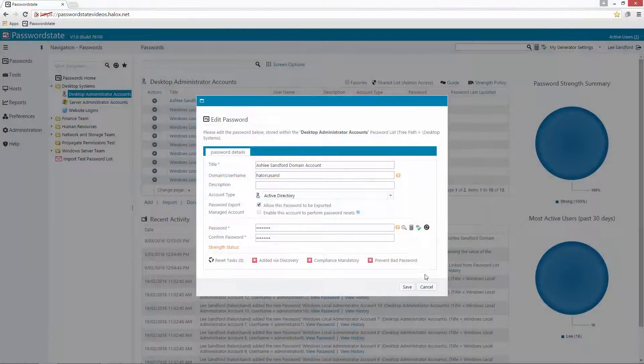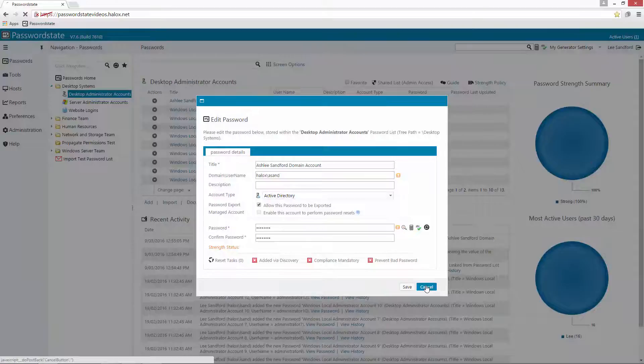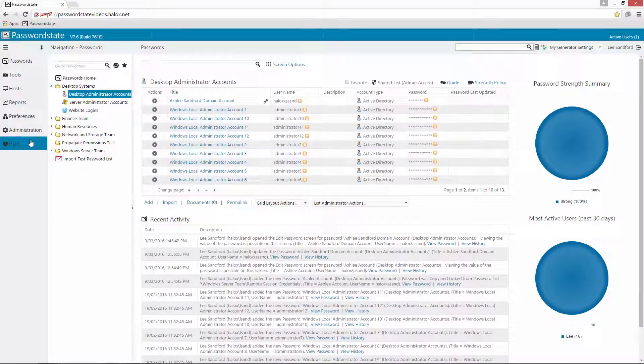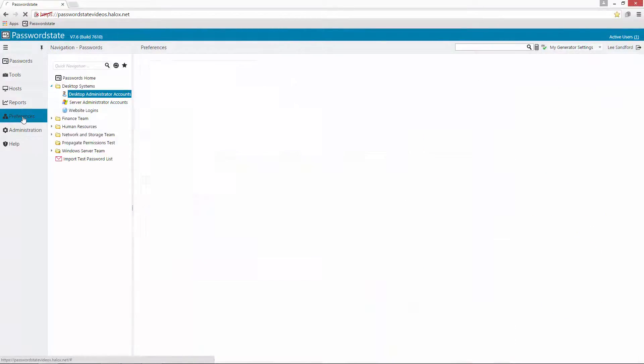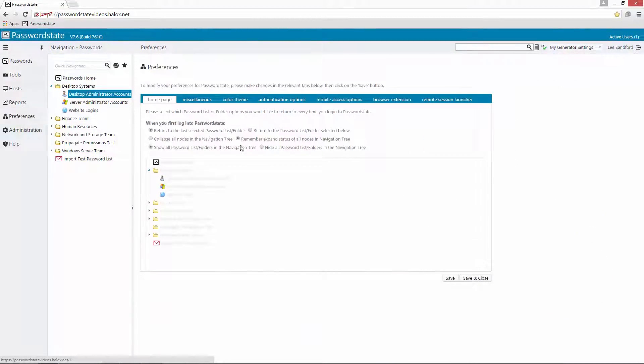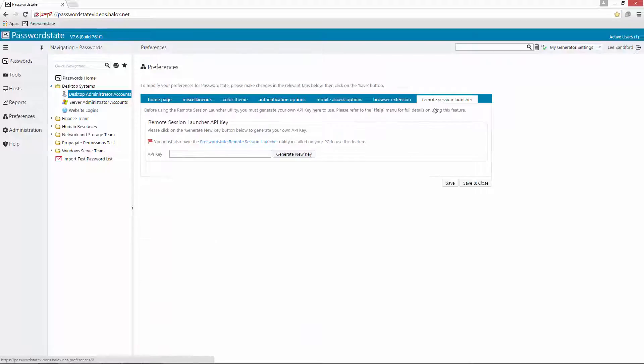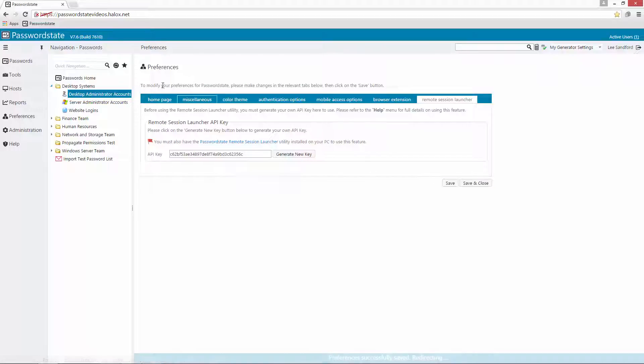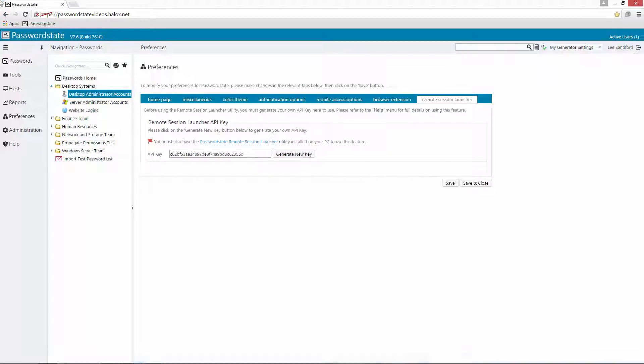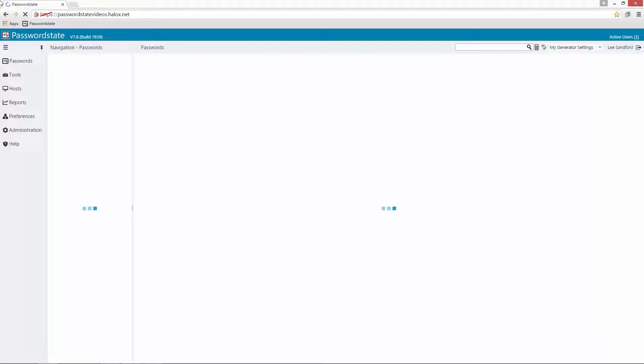Next we'll need to configure the Remote Session Launcher API key by going into the Preferences area, Remote Session Launcher and Generate New Key. We'll then click Save and Close which will lead us into Step 4 which is installing the utility on your machine.